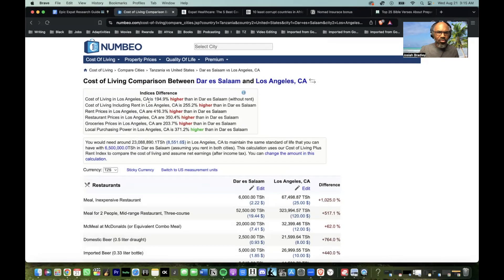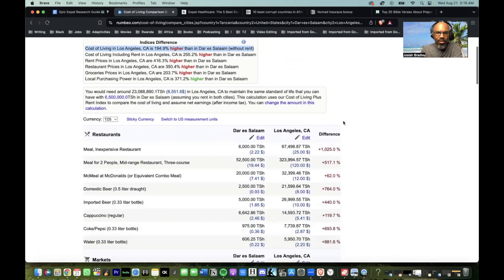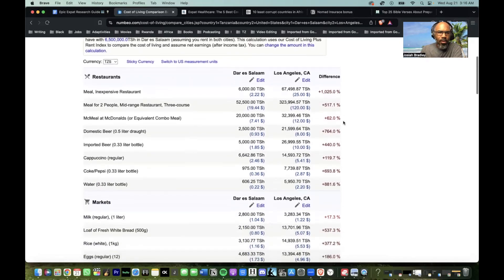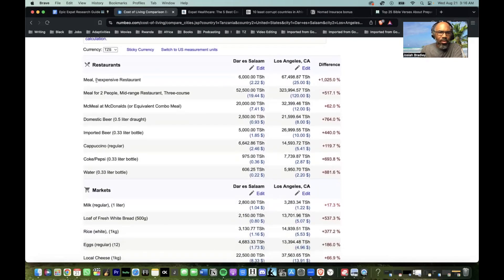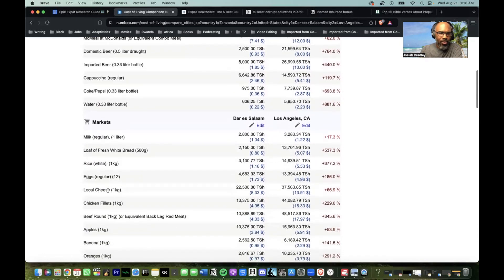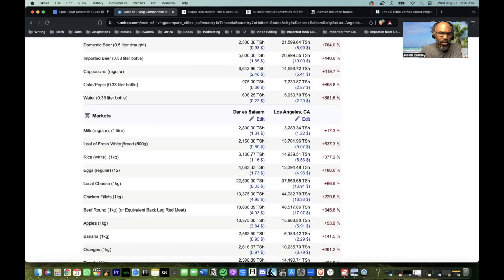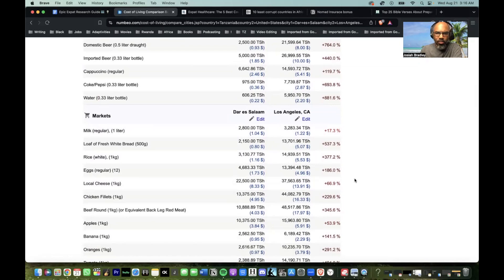Cost of living in Los Angeles, California is 194.9% higher than in Dar es Salaam without rent. Cost of living including rent in Los Angeles is 255% higher than Dar es Salaam. They break down meals for two people, restaurants, and markets — things like milk, white bread, rice, eggs, basic stuff.